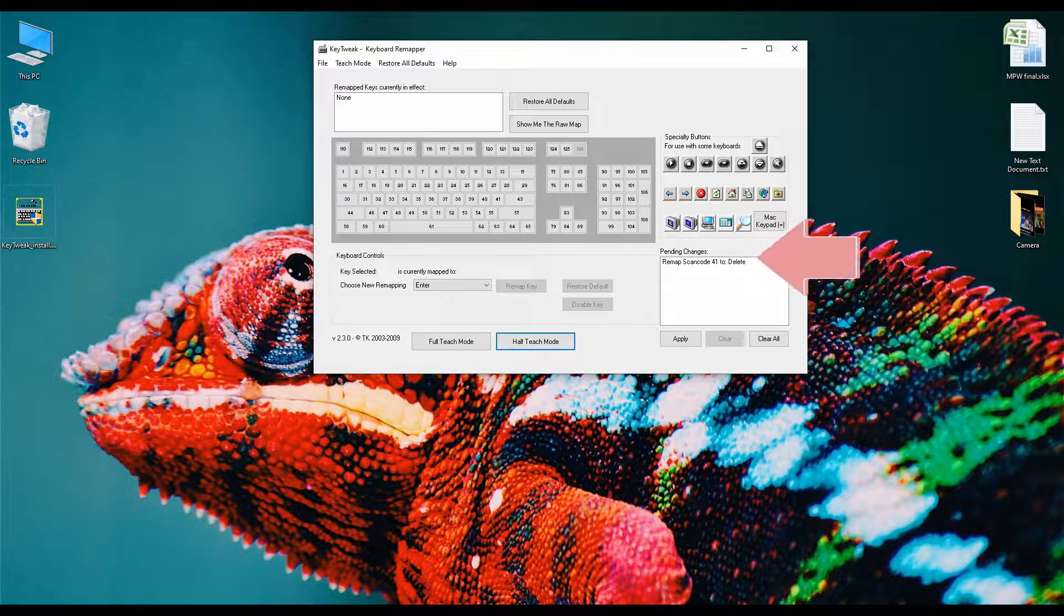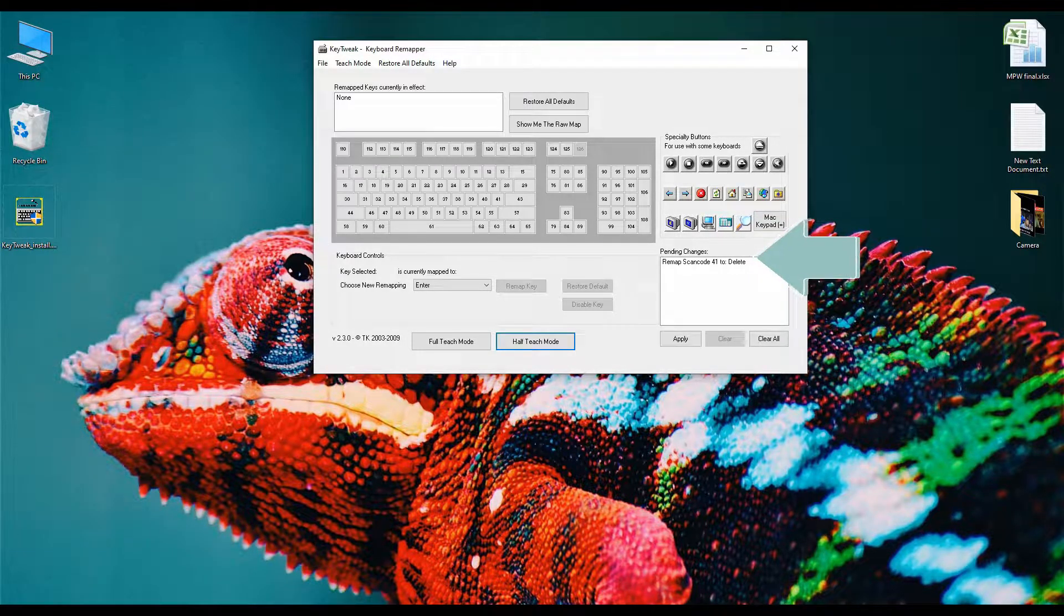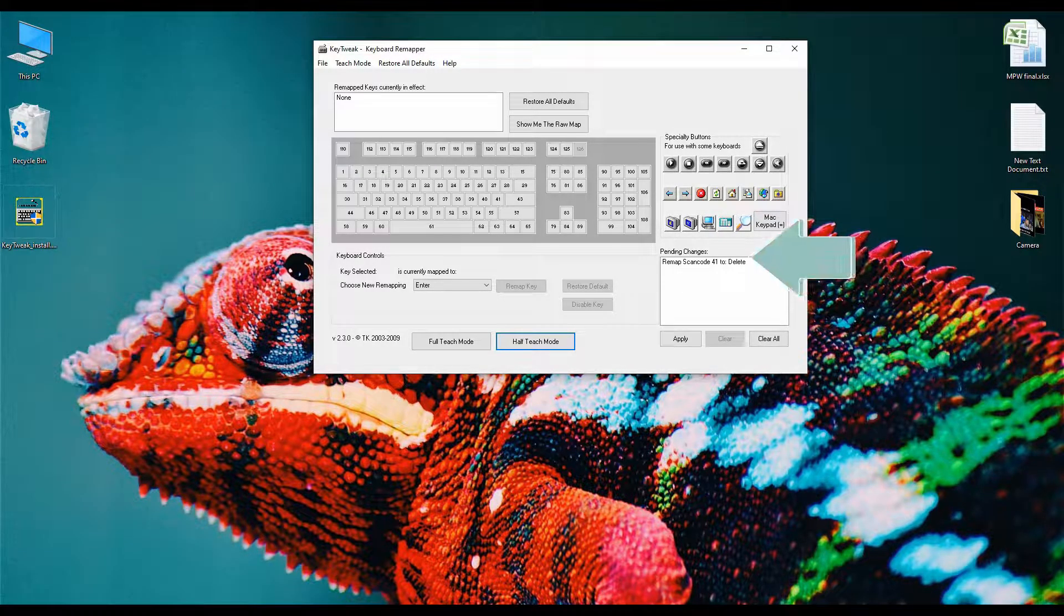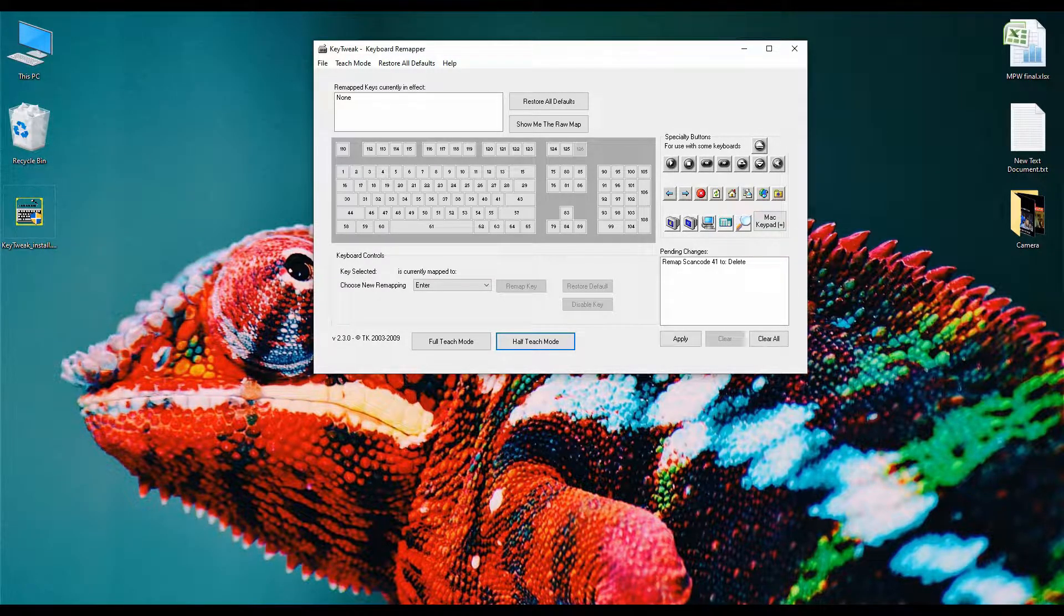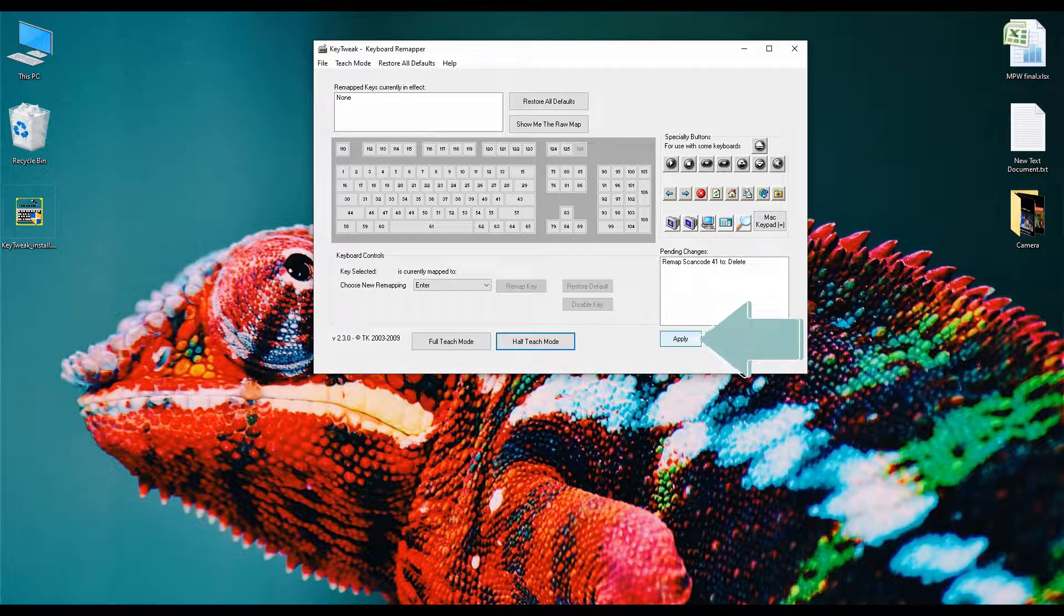Here you can see keyboard change is showing. For me, here is scanner key remap to delete key. Now click on the apply button.